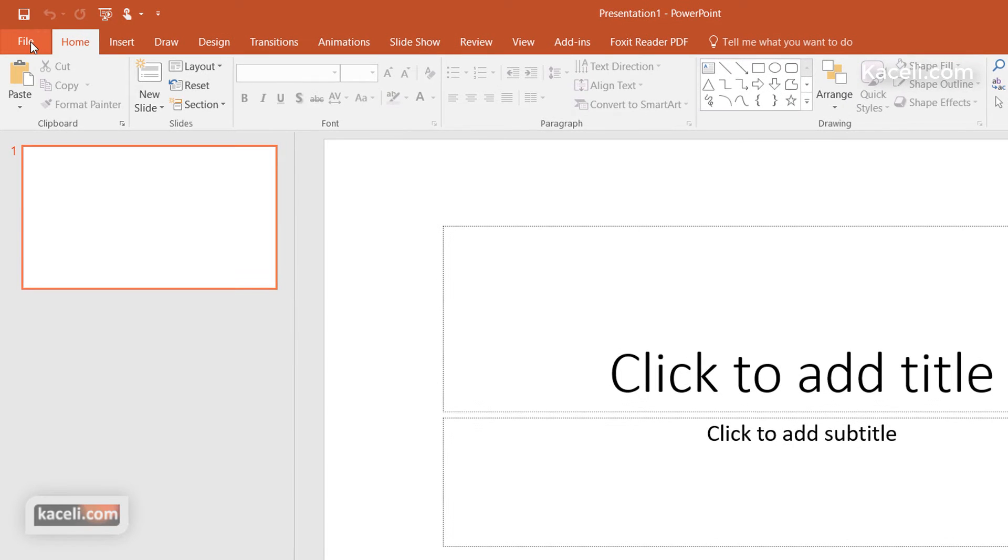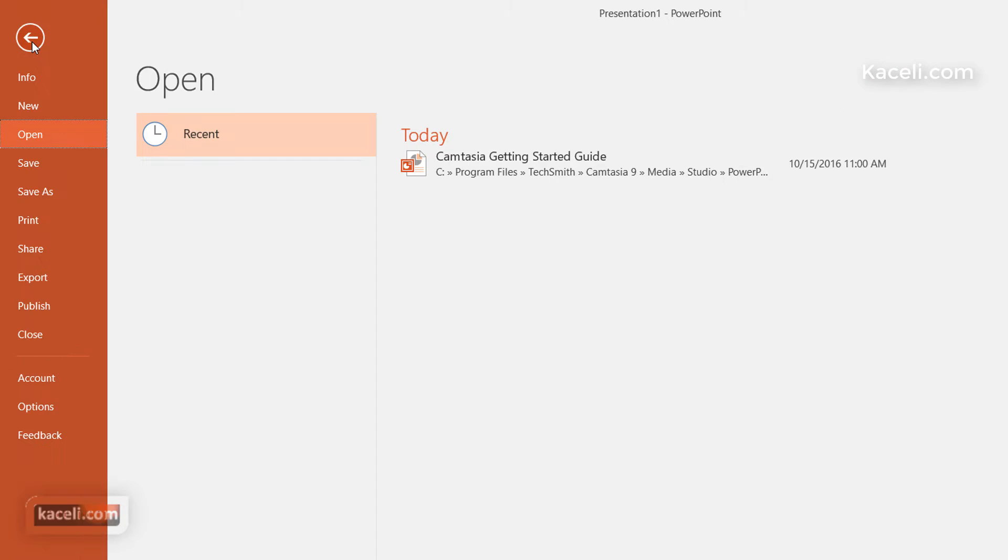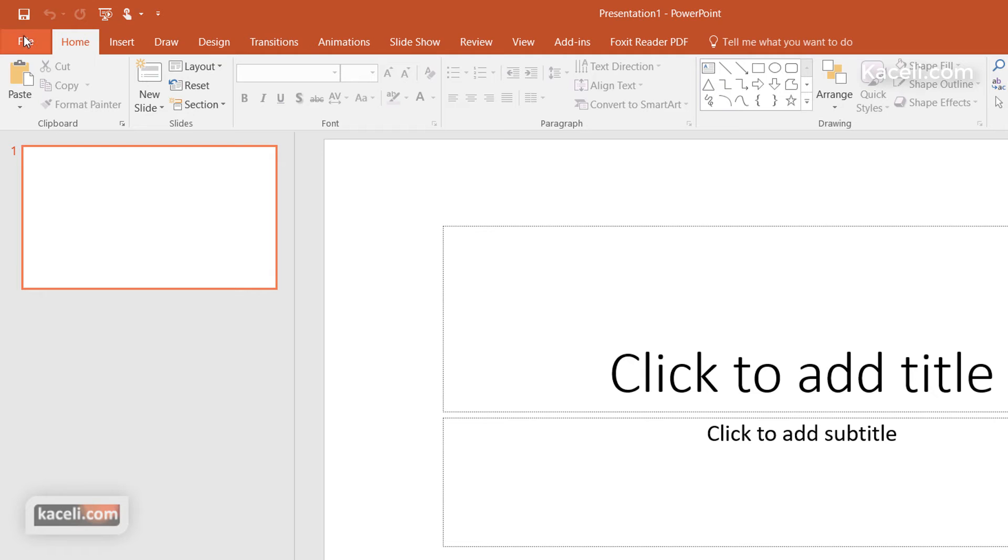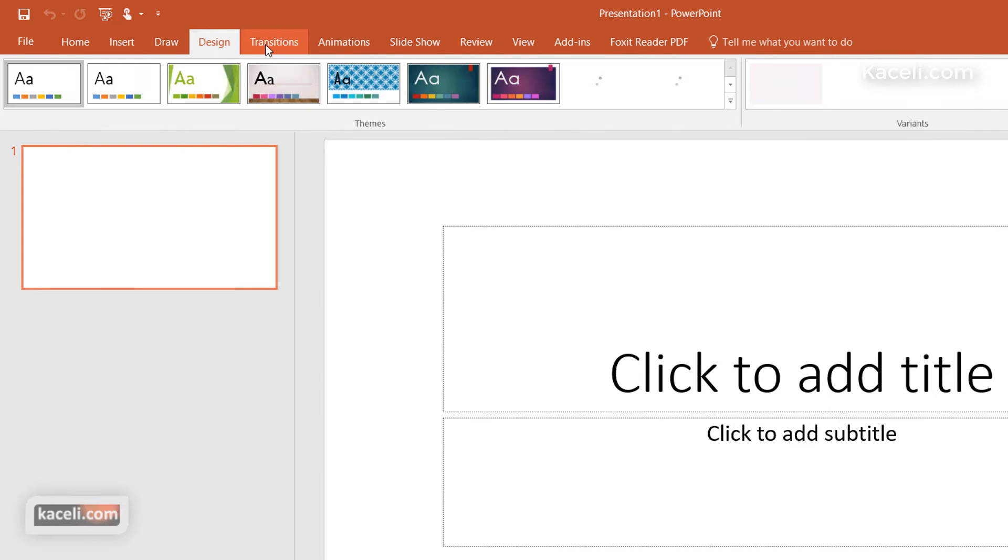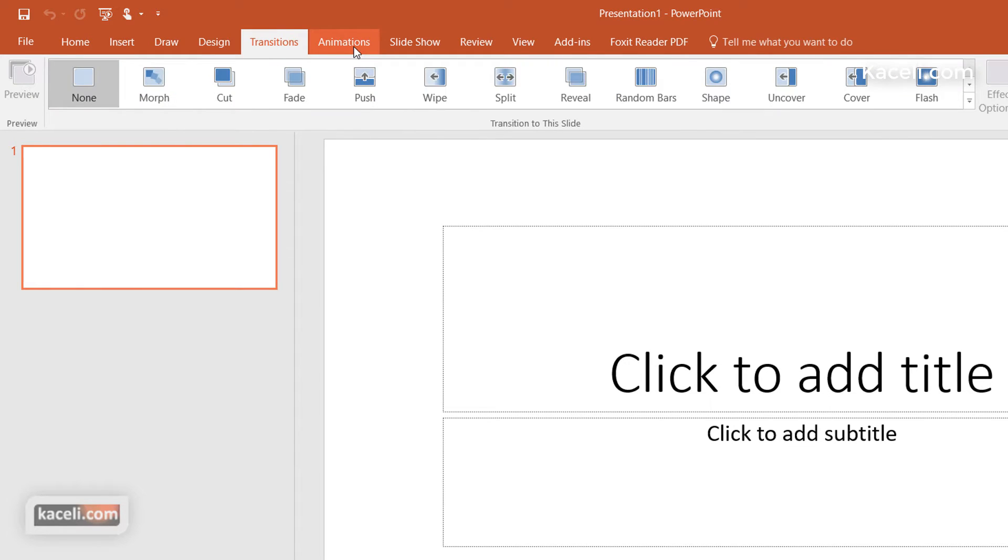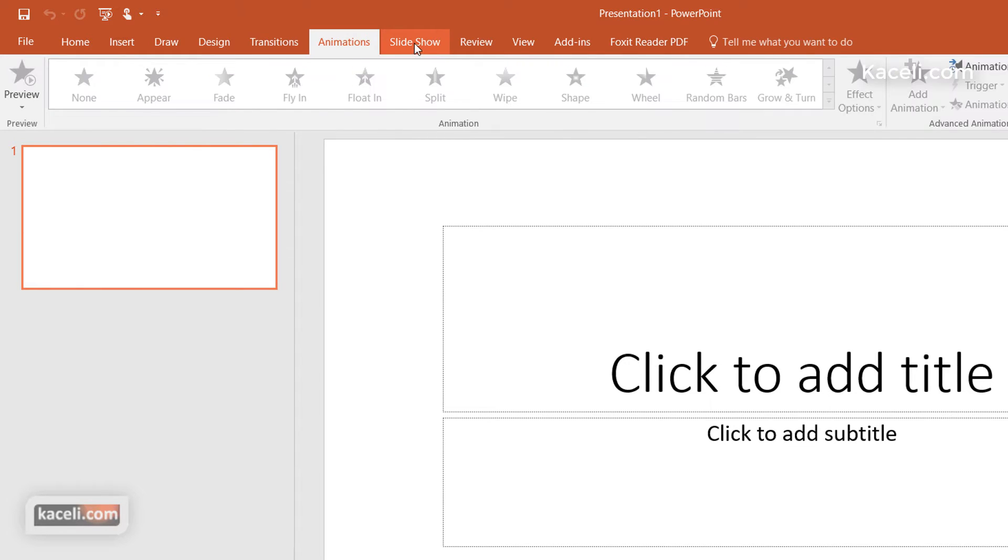Here on the very top, you have these different menus: File, Home, Insert, Draw, Design, Transitions, and so on.